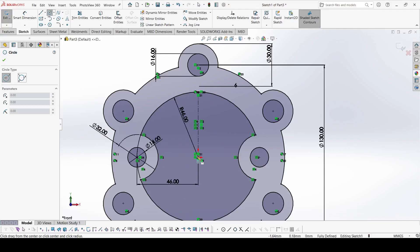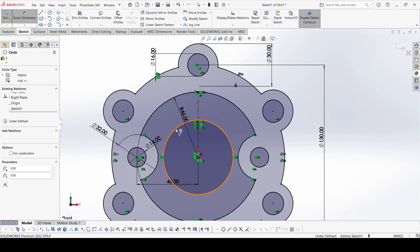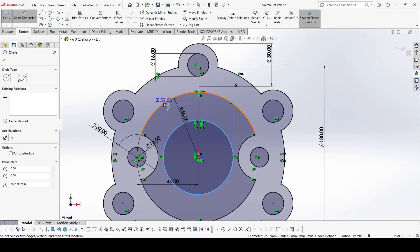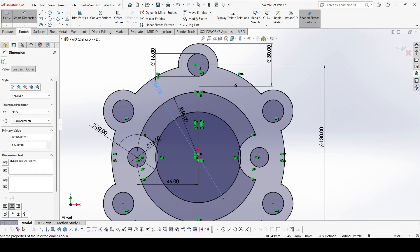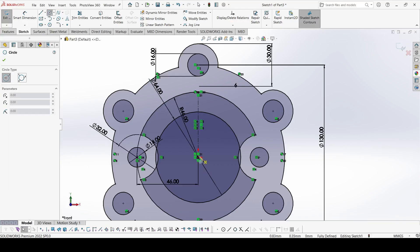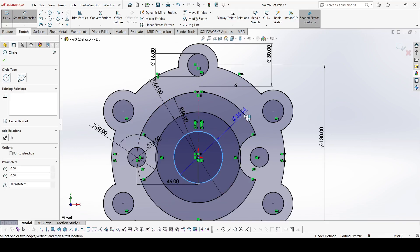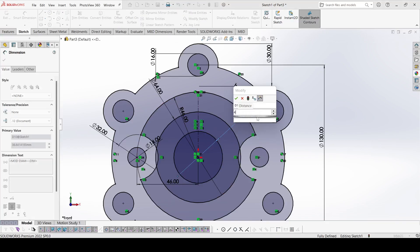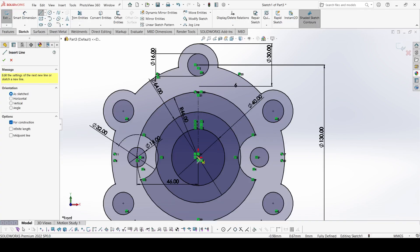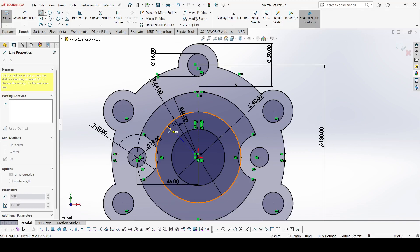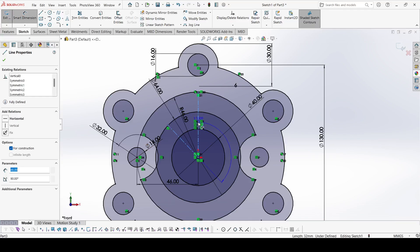We need to select circle and draw one circle — the diameter of this circle is 32 plus 32, which means it is 64. Now select another circle and draw one — the diameter of this circle is 40. Now select another center line and draw one center line from this origin. The angle between these two center lines is 45 degrees.